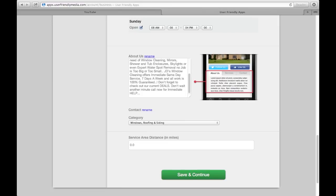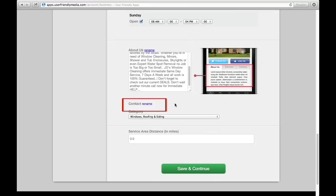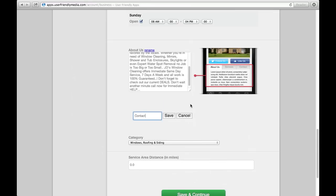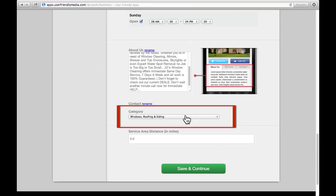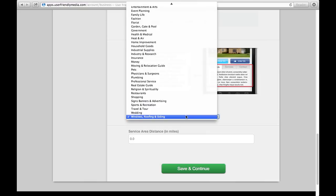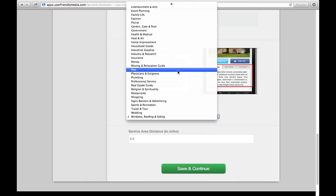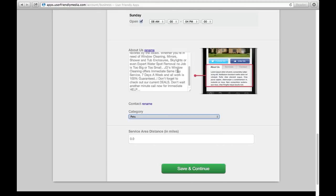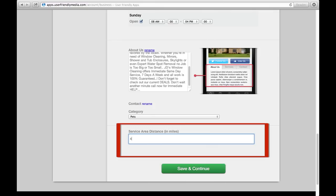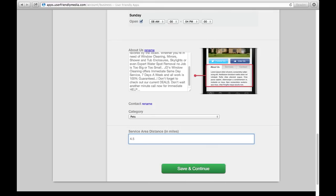The same can be done with the toolbar named Contact. If you click this bar under the category, you can choose the category that your business falls under. For example, if you own a pet grooming business, you would want to be under the category Pets. If you offer a service that requires traveling, you can input the surrounding distance in miles that you'll be willing to travel for your customers.